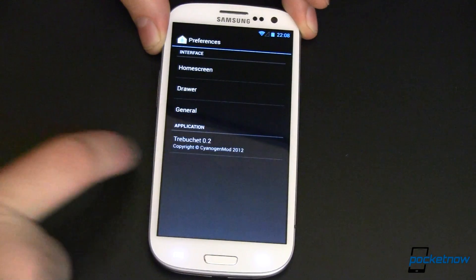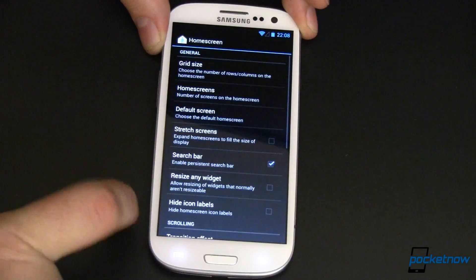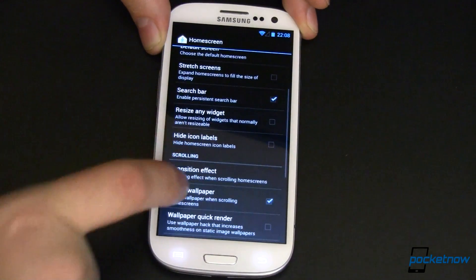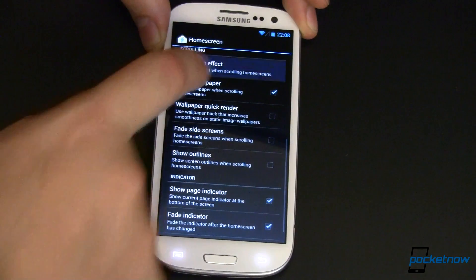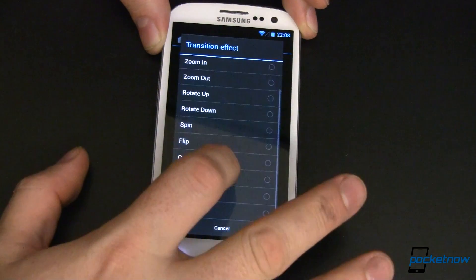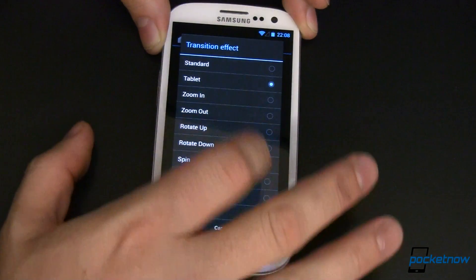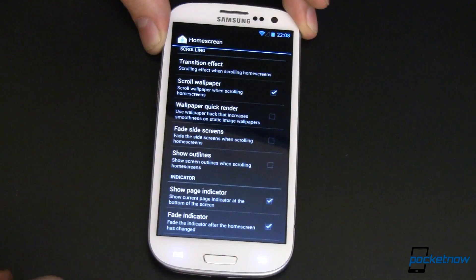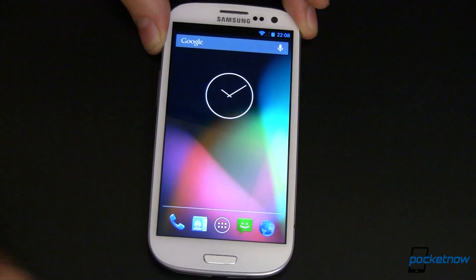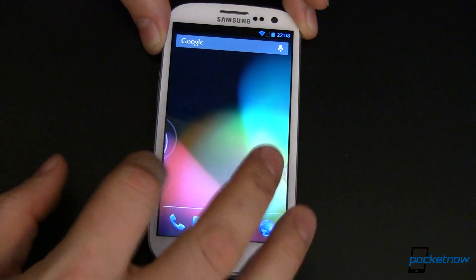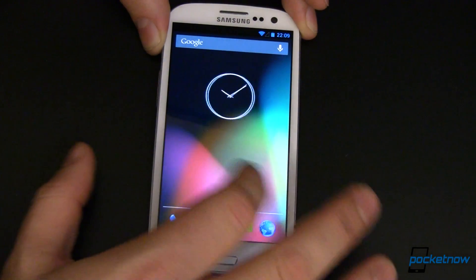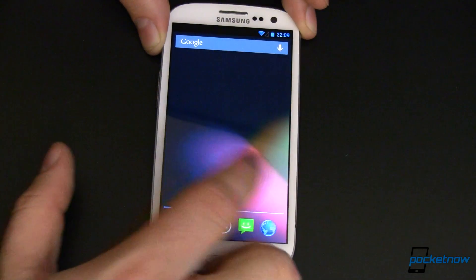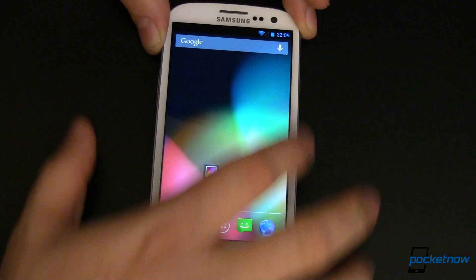Let's look at the launcher. We can come into our home screen and set however many home screens that we want — transition effect, I always like these. Let's go ahead and do something fun, shall we? Let's do a spin. When we go back home it's going to take just a minute because it has to relaunch the launcher, but now you can see that it kind of rotates things in and out. A neat little effect — very smooth, very fluid, something that you don't see every day.